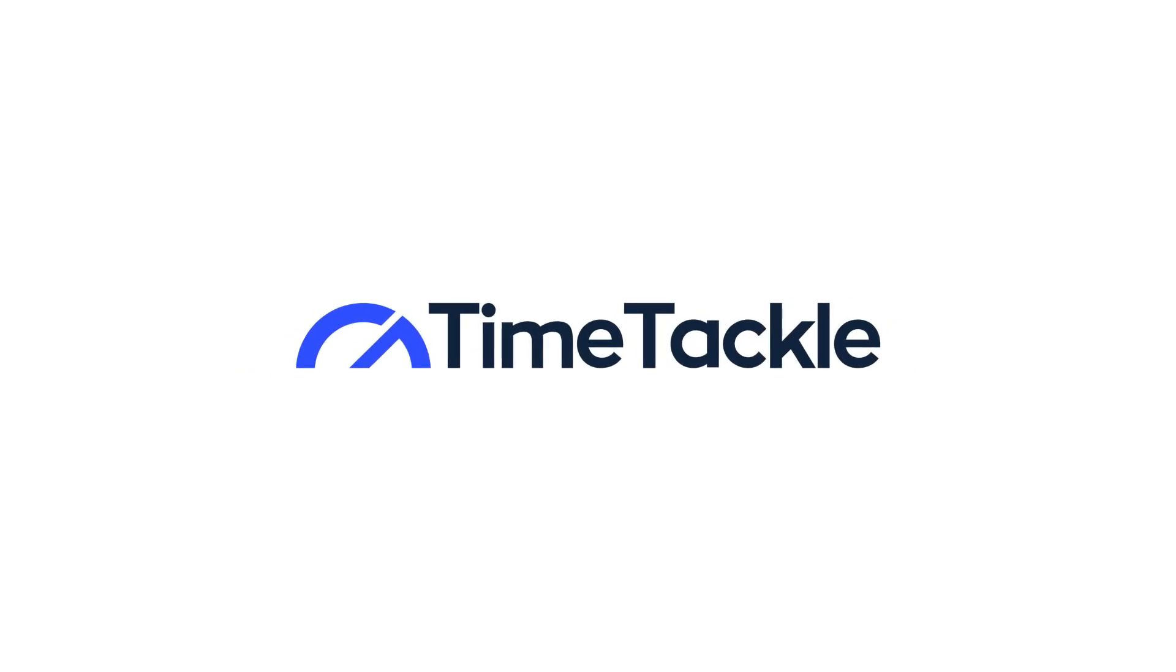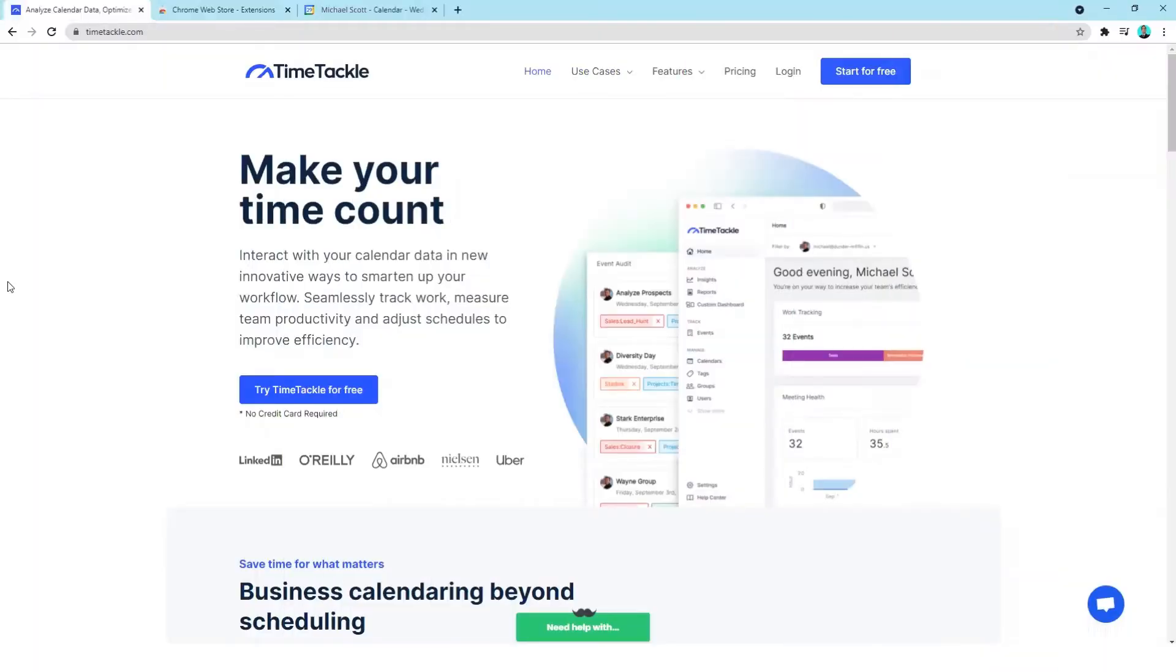Hi, welcome to TimeTackle. Today we're going to see how you can add the TimeTackle Chrome extension to your browser.